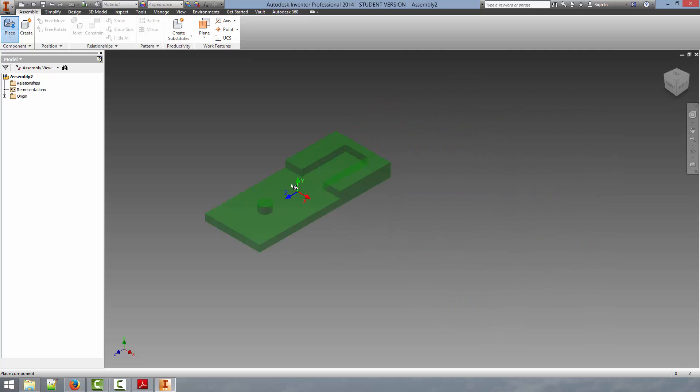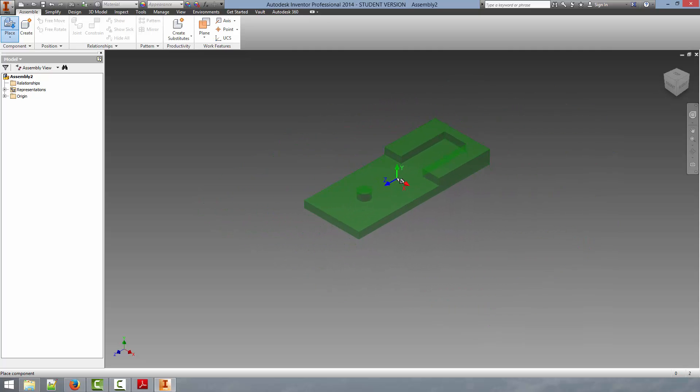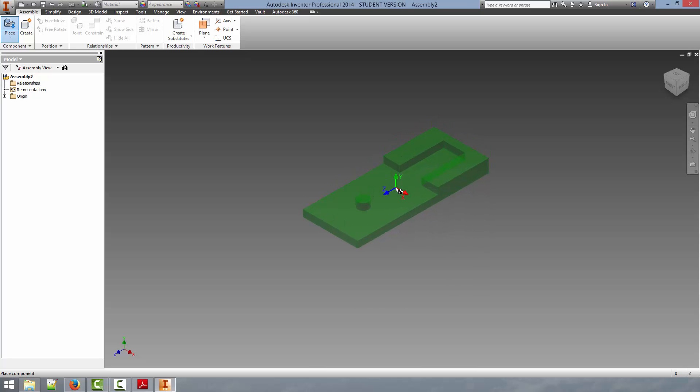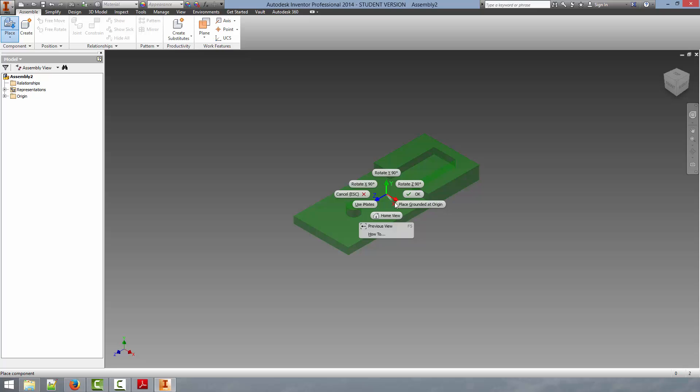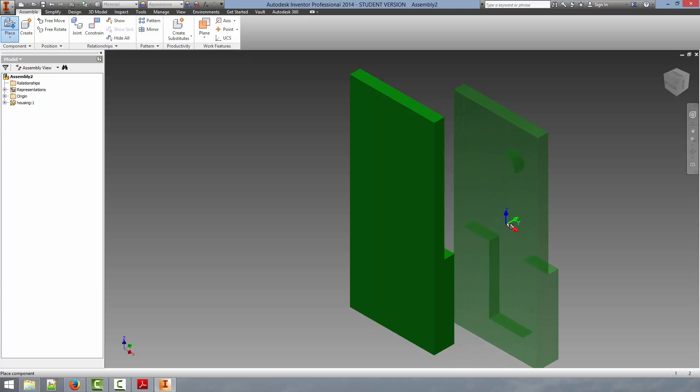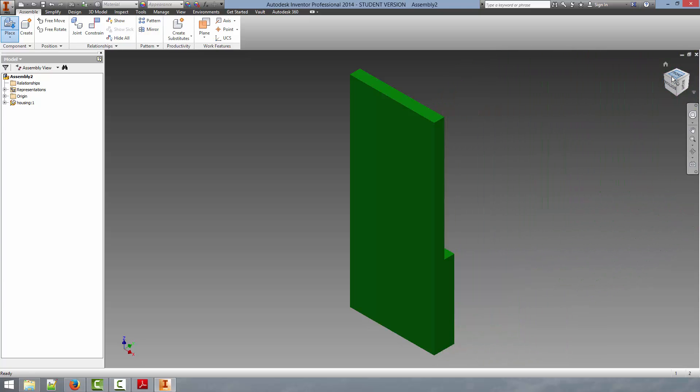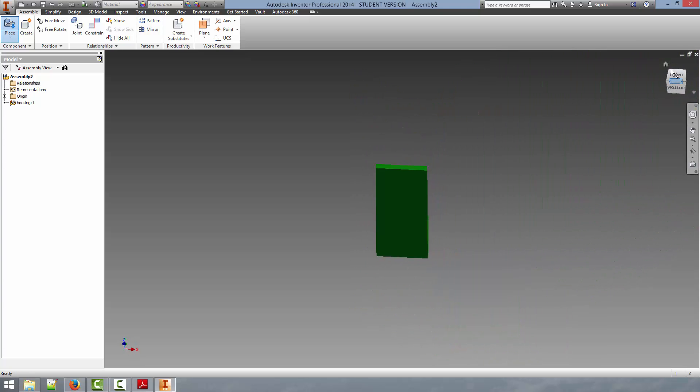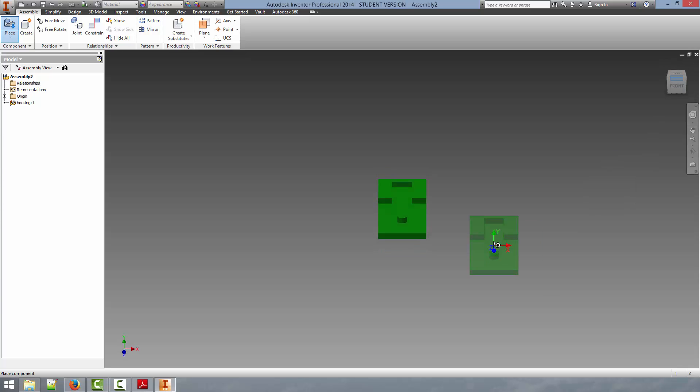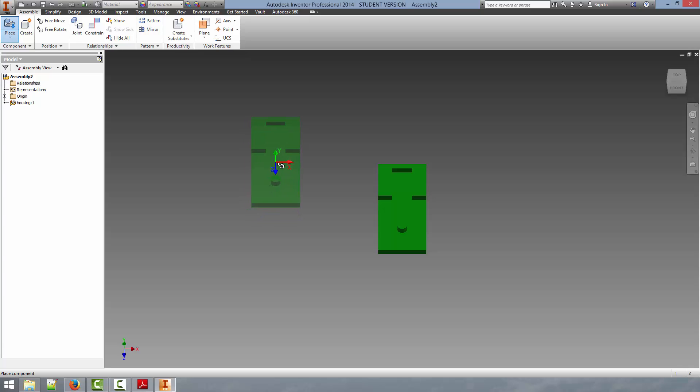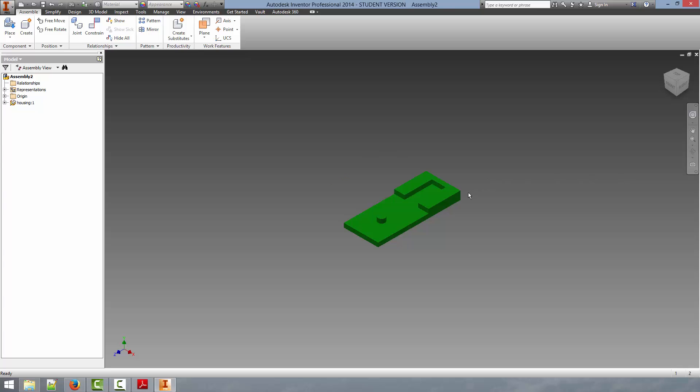We can change our view so you can see the part. And now I can move this around in three-dimensional space. And if I were to left-click, it would place an instance of the part. What I'm going to do, though, is to right-click as it's the first part and select Place Grounded at Origin. This will place the part as it says Grounded and at the Origin and allow us to reference this location for other parts. To get out of the Place Part mode, just push Escape and it will put you back into the standard assembly environment.